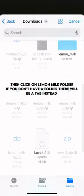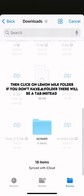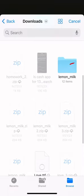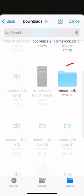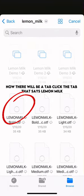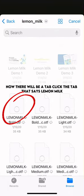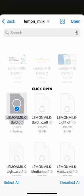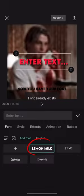If you don't have a folder, there will be a tab instead. Now there will be a tab — click the tab that says Lemon Milk, then click Open. Now you have your font.